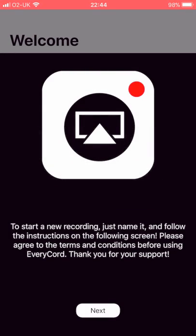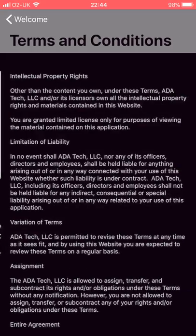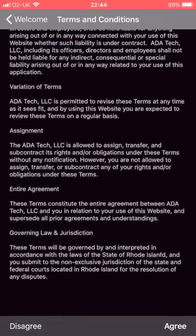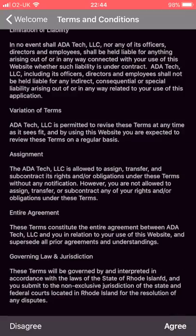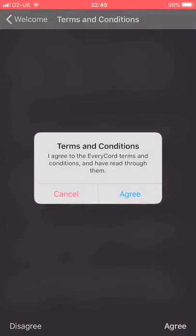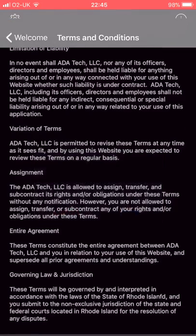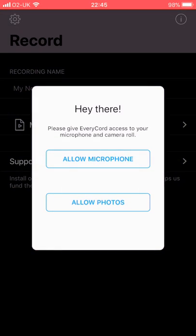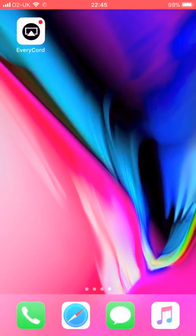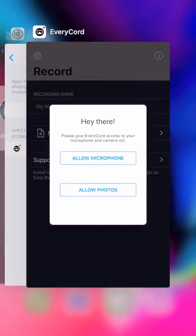Then you just press allow and then just go through all the stuff that you want to agree on. You get a couple of ads, agree, press agree. That's it and then you're in. So there you go.